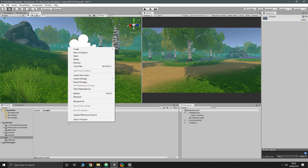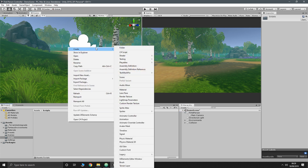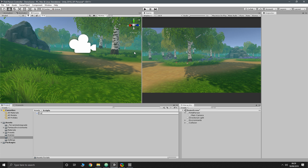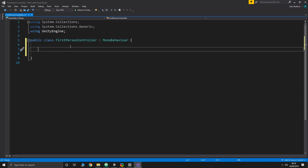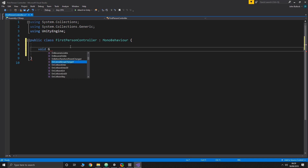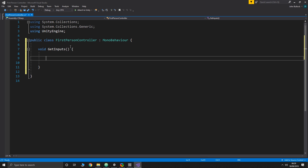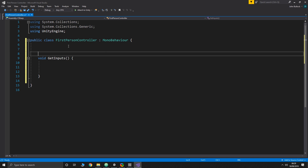Now that we've done that we're ready to add some scripts. Let's go into our script folder and create a new script called 'FirstPersonController'. Open that up. Before we get into anything we need to grab some inputs, and we're going to create a function for this — we'll call it void GetInputs. In here we're going to do any checking of the mouse or keyboard that we want to do.